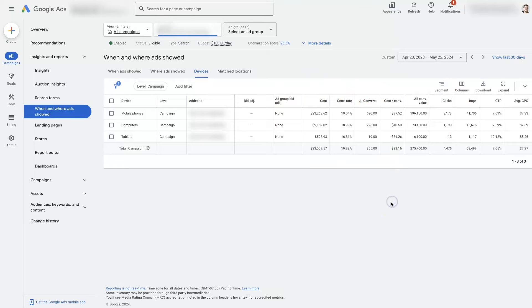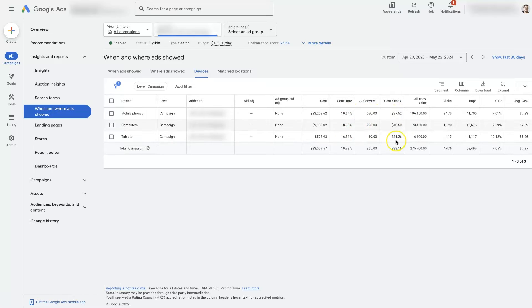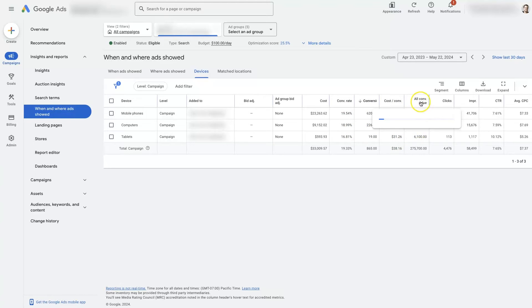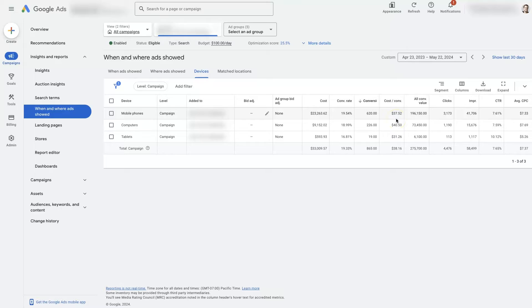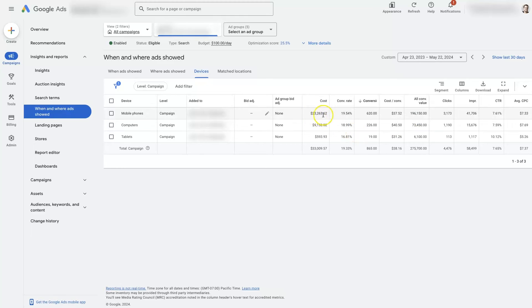And the things I would look out for are like the number of conversions, conversion rate, cost per conversion, and the conversion value, assuming that you have that set up already. So like we can see for mobile phones in this campaign, the cost per conversion is $37. It's generated almost $200,000 worth of business from $23,000 in ad spend. So that's looking pretty good.